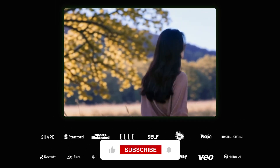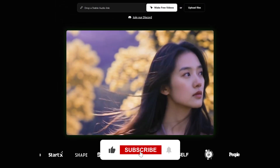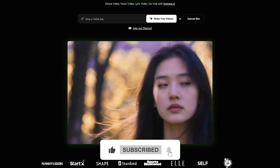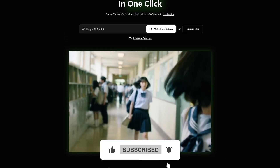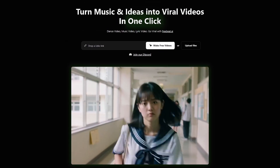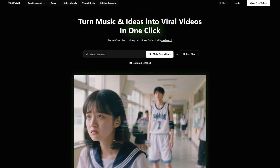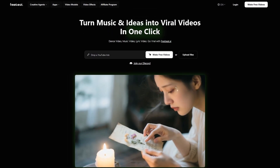If you want to explore what your music might look like when it becomes a visual dream, check the link in the description and try creating your own video. Thanks for watching, and I'll see you in the next one.